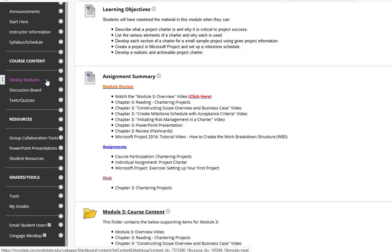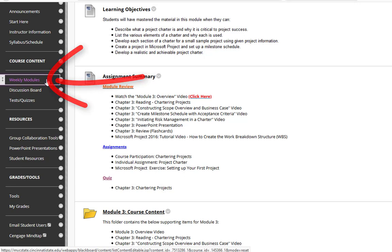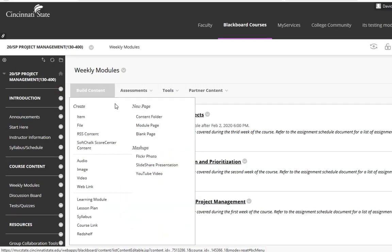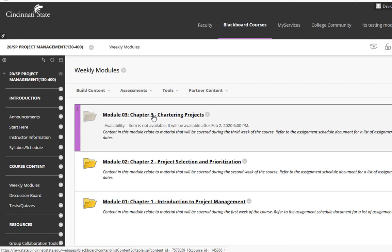This is a brief overview video for week 3 of the Project Management course. To get started, click on the Weekly Modules course content area and select the Module 3 Chapter 3 folder.